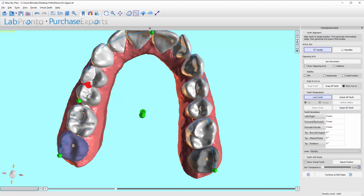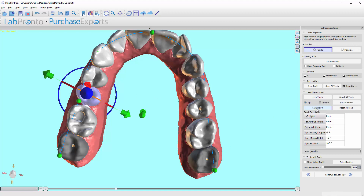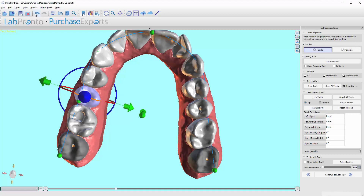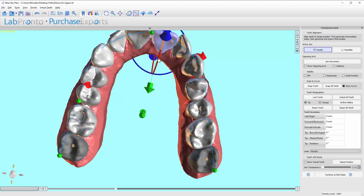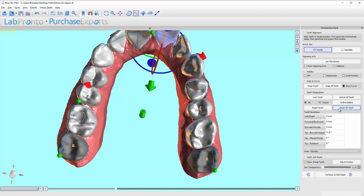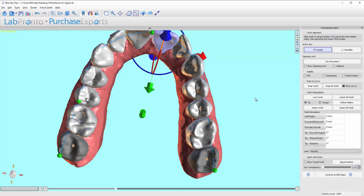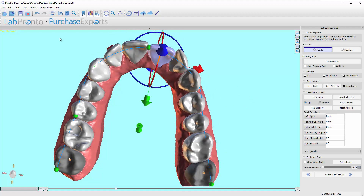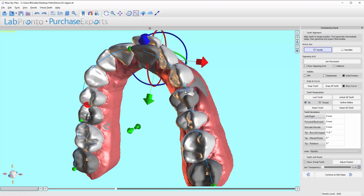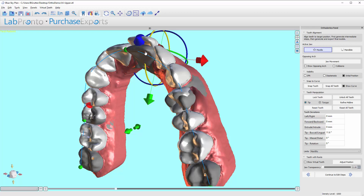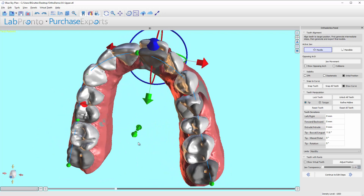I can also click on a tooth I moved earlier and reset it back to where it was, and if I didn't mean to reset it I can undo. If I have moved many teeth, I can 'Reset All Teeth' and they go back to where they were. There is also an 'Initial Position' button — clicking it shows the dark gray where the teeth were, giving a good comparison to see where we started and where we are now.